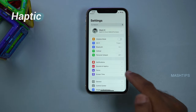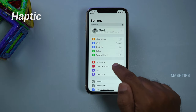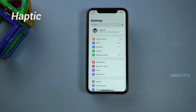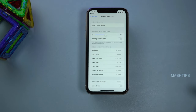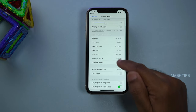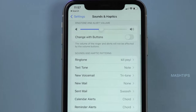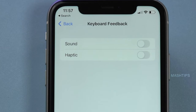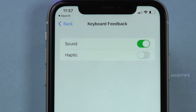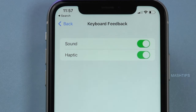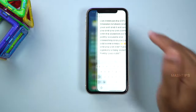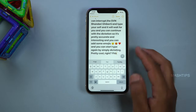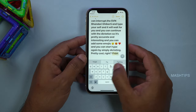For those who want feedback while typing, iOS 16 introduced haptic feedback that you can turn on for your keyboard. Just go to Settings, Sounds and Haptics, and Keyboard Feedback. Here you can enable sound or haptic feedback. When you go to Notes, you can feel the haptic while you type.